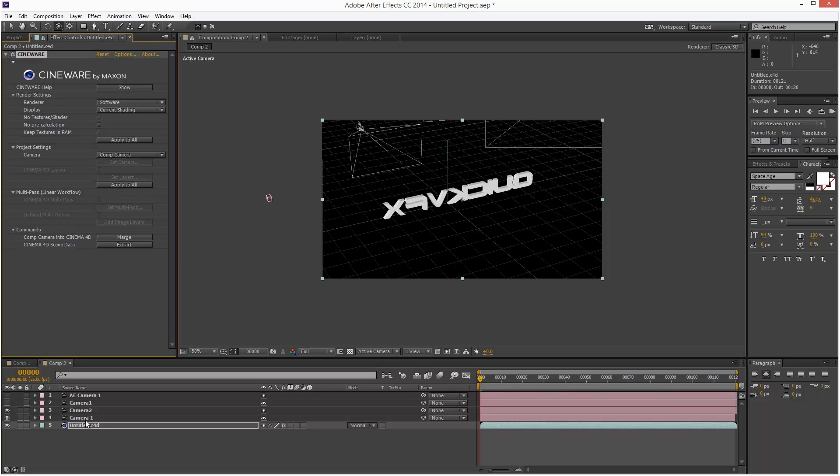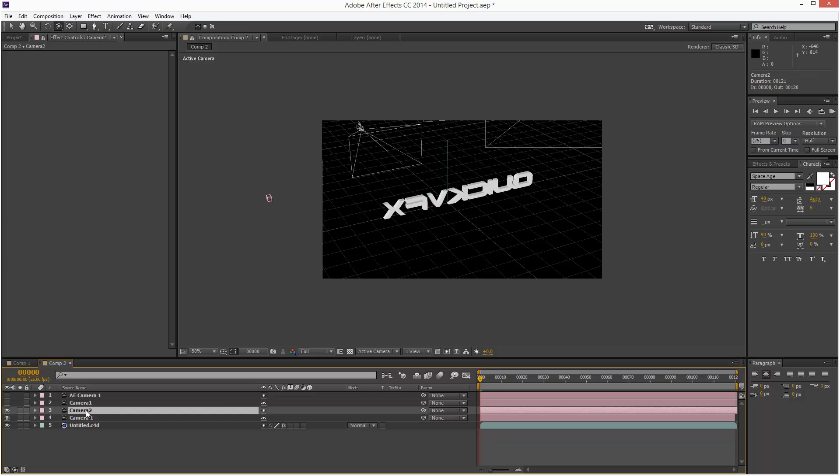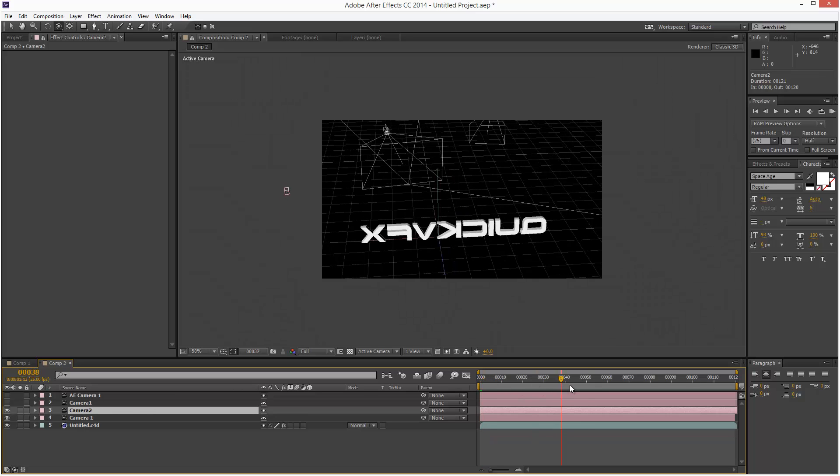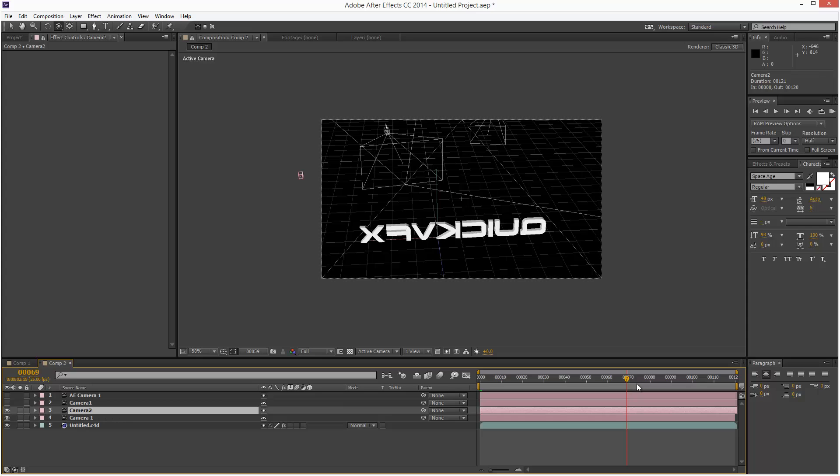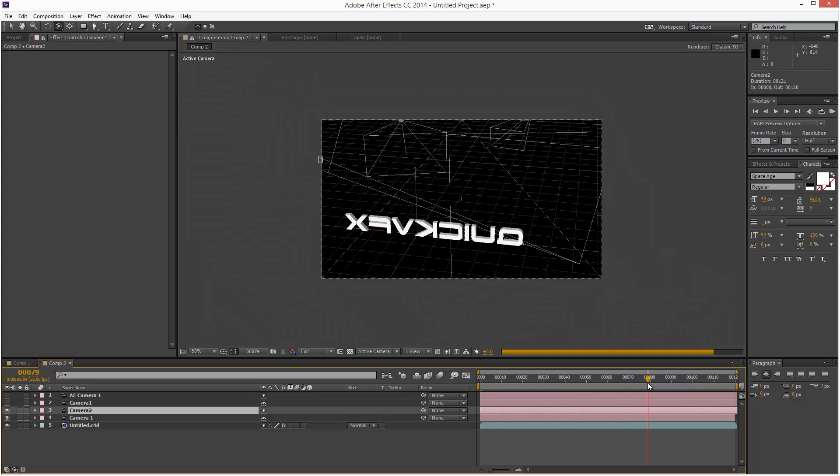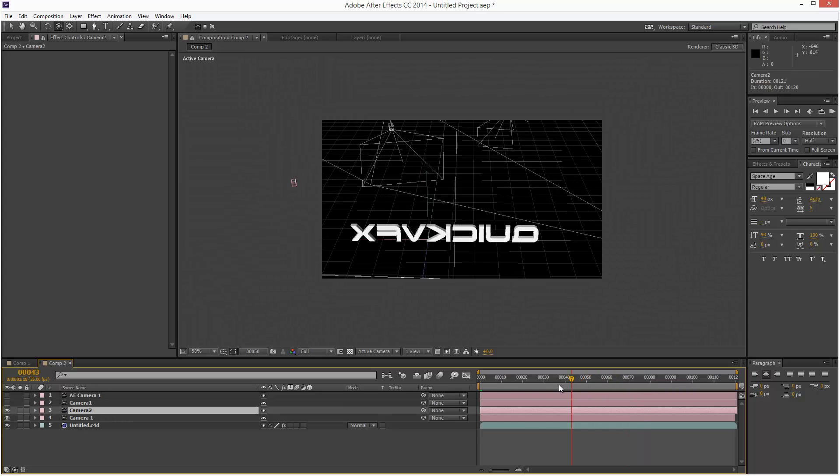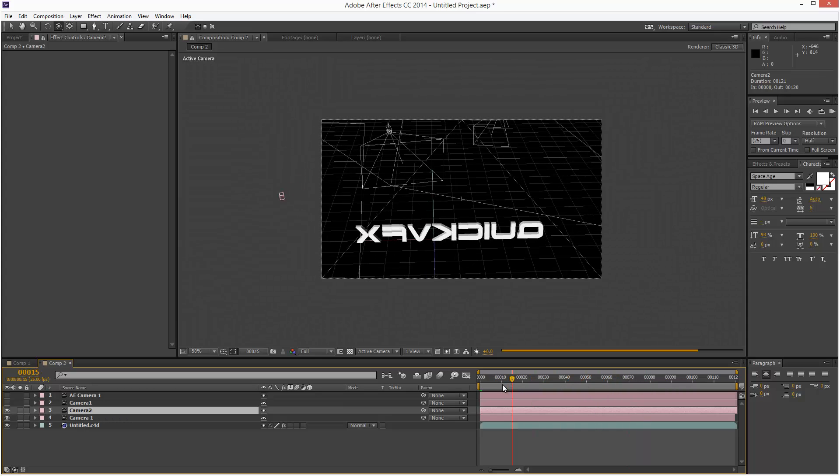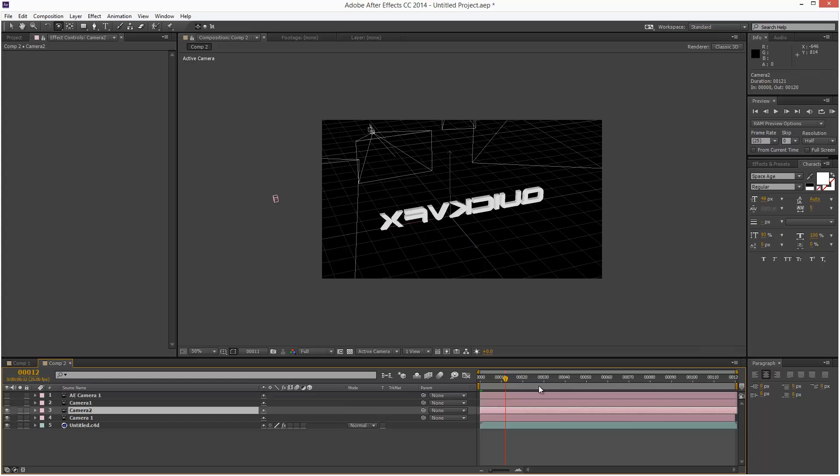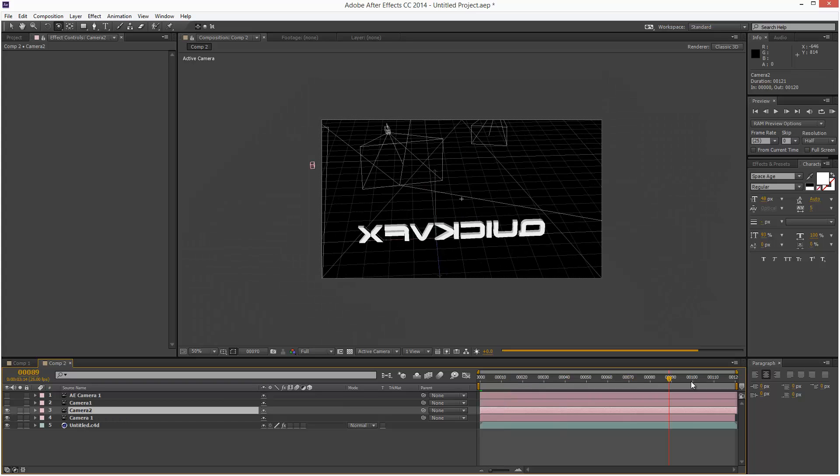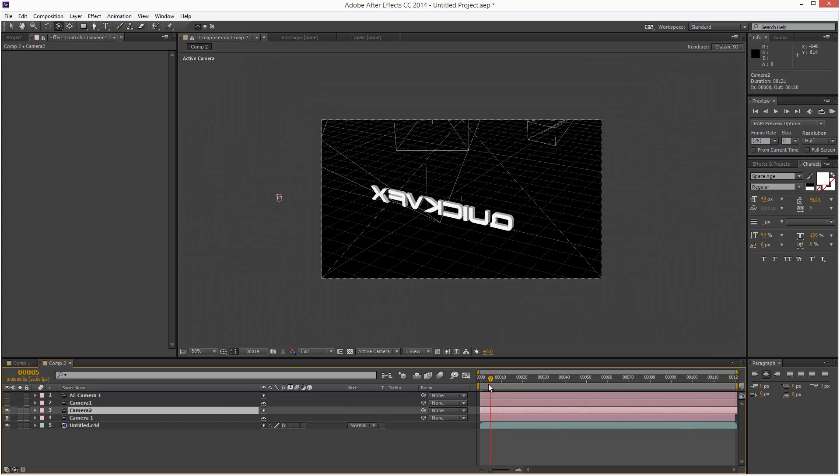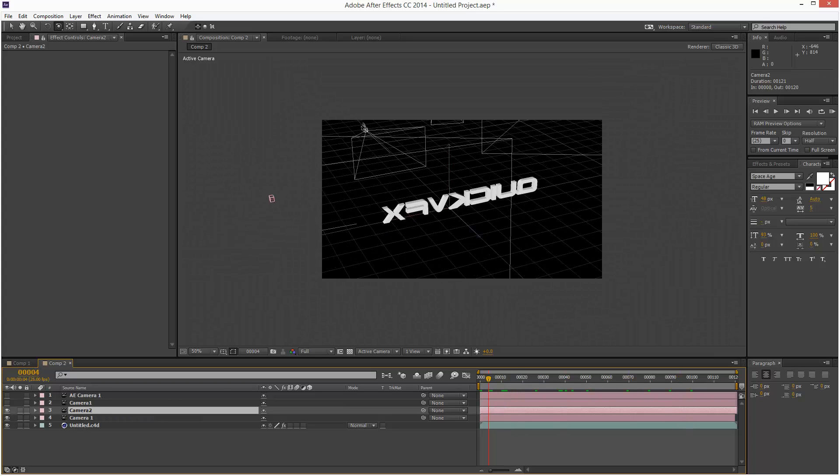And now we're actually looking through the last camera we created. That was the correct animation. I'm just going to turn that off.